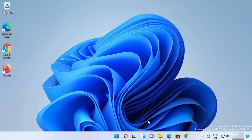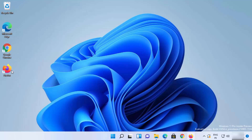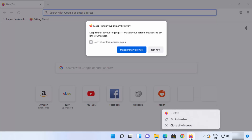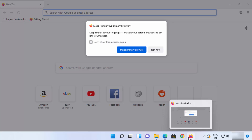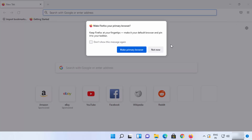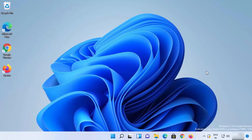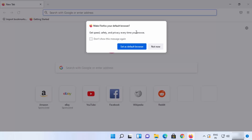Let me show you how you can add Firefox browser to your taskbar. When you open Firefox by clicking on the desktop icon, just right-click on the Firefox icon in the taskbar and click 'Pin to taskbar'. This will pin the Firefox icon to the taskbar so you can click it to open Firefox anytime.